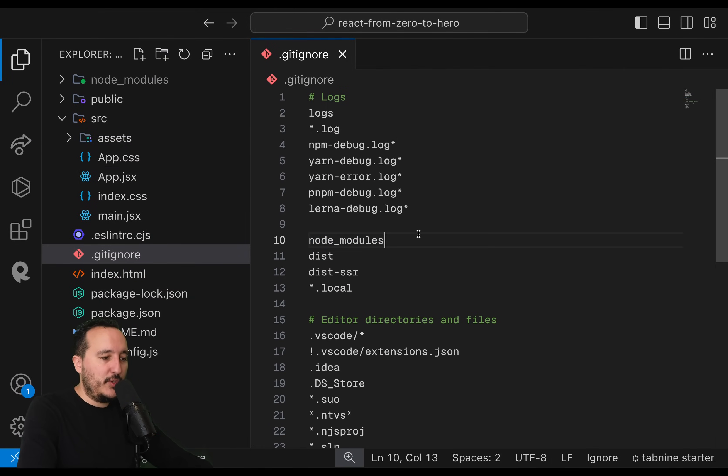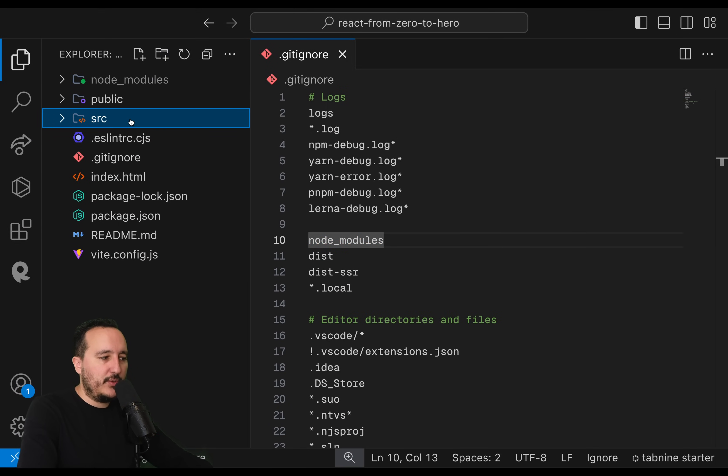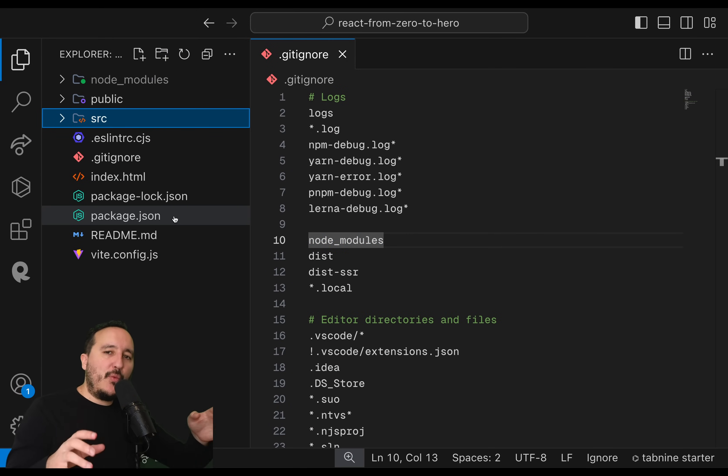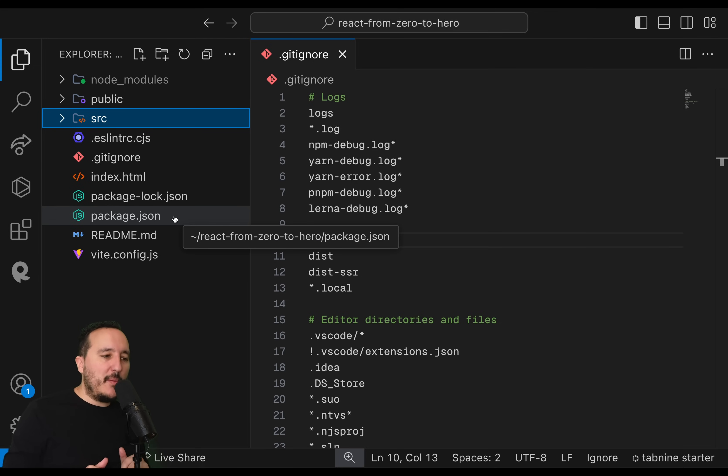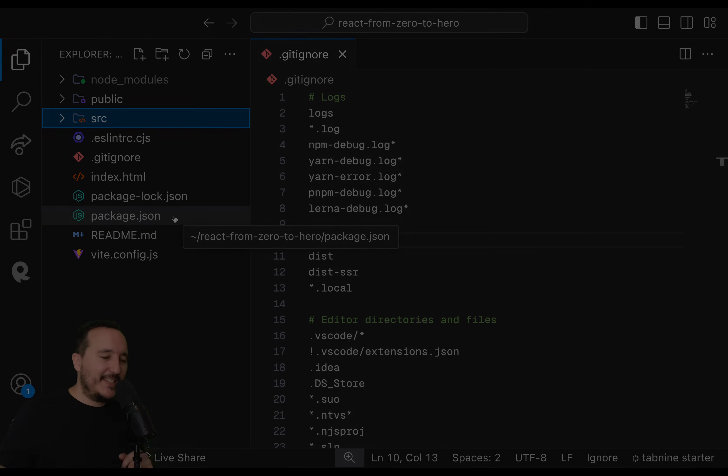So, that's it. Now, what we're going to do, we are going to look quickly at the application. But before, we want to make a comparison between React and Next.js.